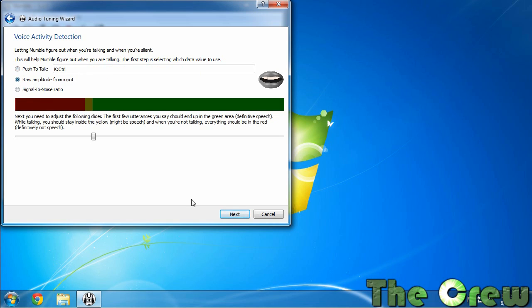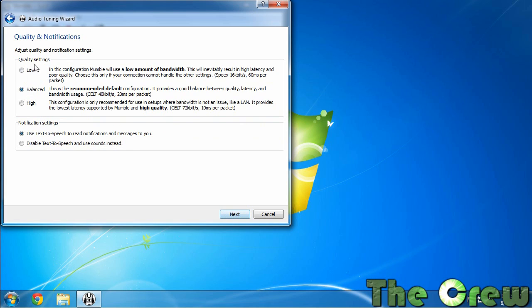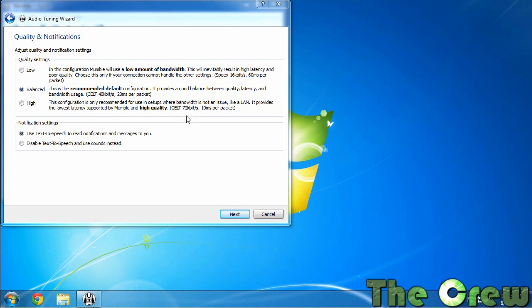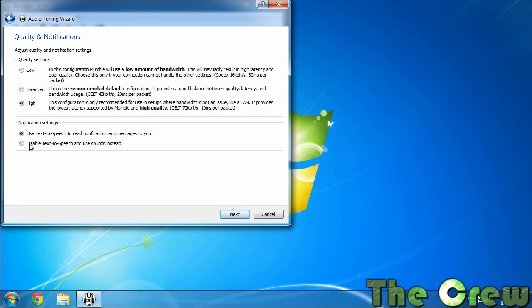So we're going to go ahead and leave it on amplitude for this example and hit next. Then it's going to ask you for quality settings. You can leave it at balanced, you can turn it up to high if you want. If you've got a real good internet connection set it at high. I recommend that you disable text-to-speech. That will speak different things that people type in the chat channel and it will just annoy you.